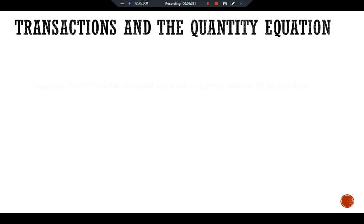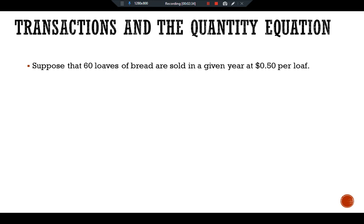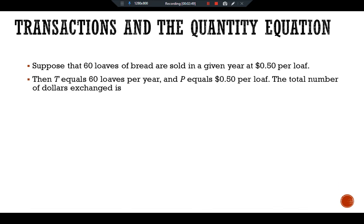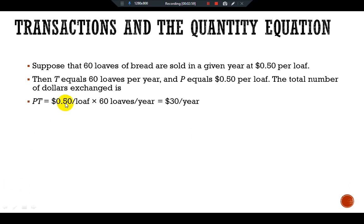Suppose that 60 loaves of bread are sold in a given year at a price of $0.50 per loaf. Then T equals 60 loaves per year and P equals $0.50 per loaf. The total number of dollars exchanged, P × T, equals $0.50 per loaf × 60 loaves per year, which equals $30 per year.